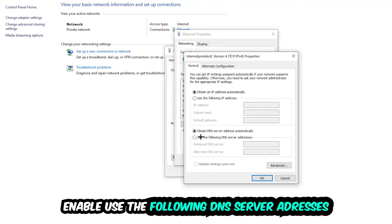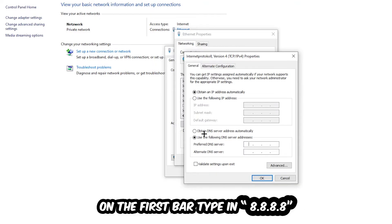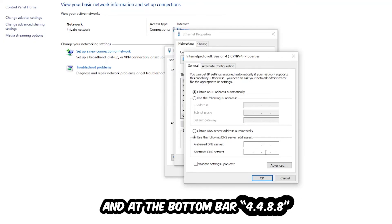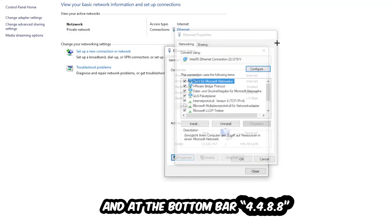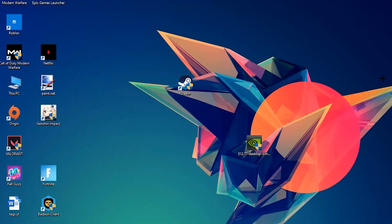Enable use the following DNS server addresses and now you need to Google them. For the preferred DNS server address, type in 8.8.8.8 at the top. And for the alternate DNS server address, type in 8.8.4.4 at the bottom. Then hit OK and apply. This will probably fix your issue.